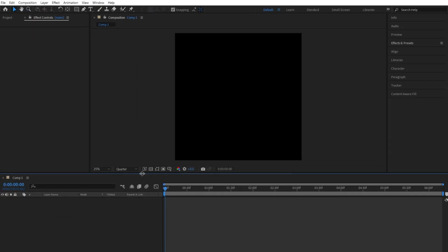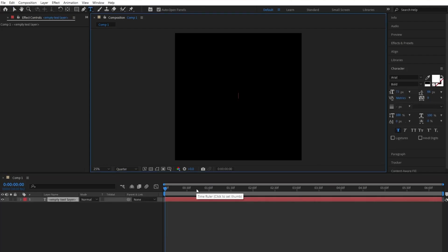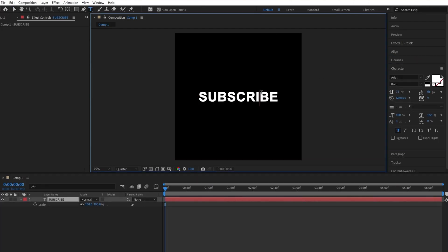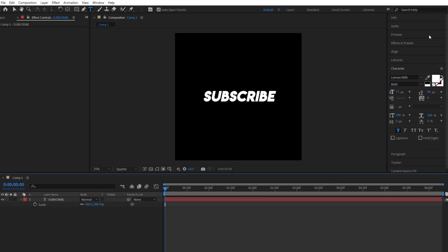Once you have your edit project ready and all the plugins required installed, start by making your text layer if you haven't already. Adjust it to your liking, like how I'm doing here.